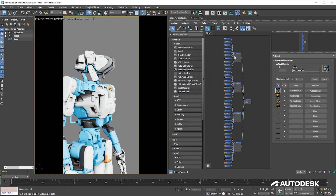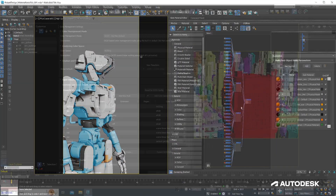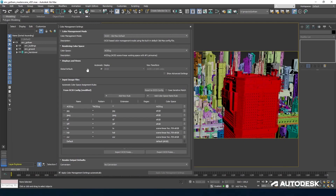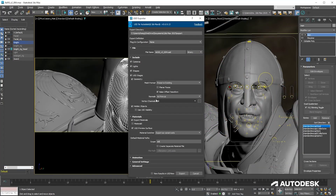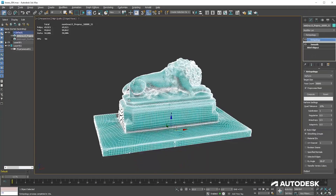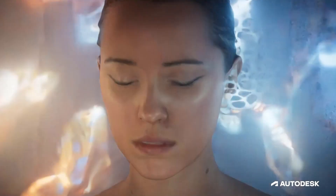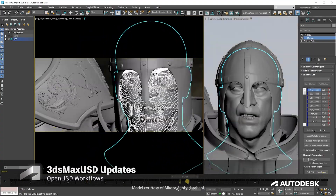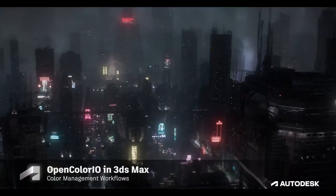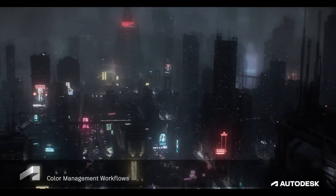Generally speaking, Max has been and still is one of the main 3D modeling software used by hobbyists and professionals alike in the 3D scene today — either for modeling, animation, concept art, game development, or VFX.